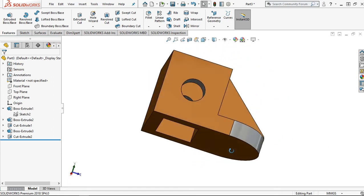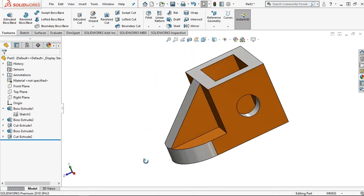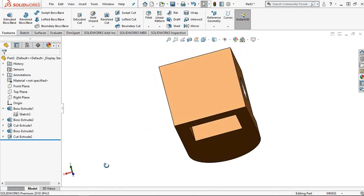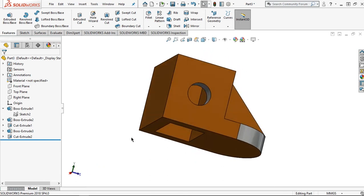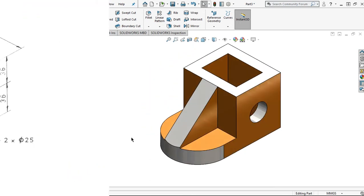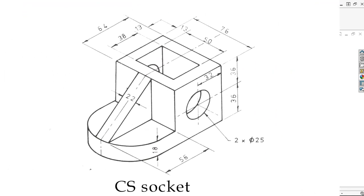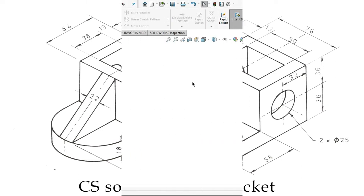Hi, welcome to the last design channel. In this video I'll show you how to make this exercise, and its name is CS Socket. This is the dimension for this part, and then let's make the model part.